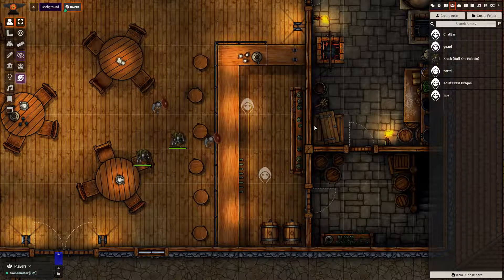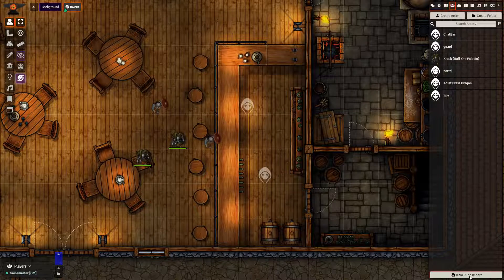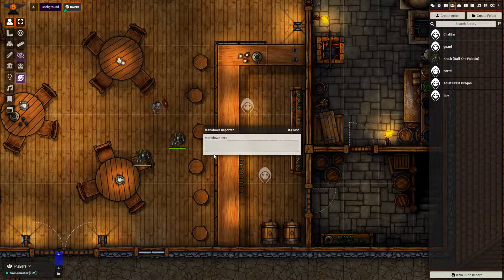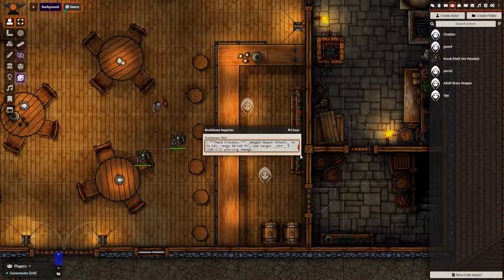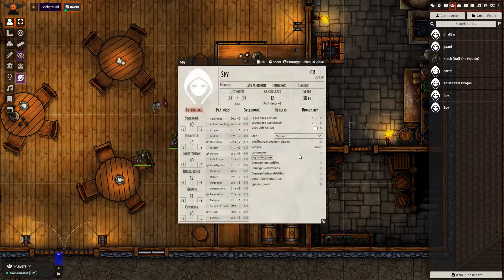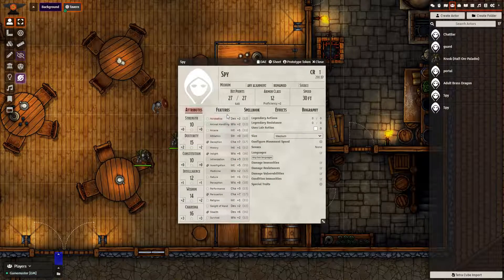Once you are finished on the TetraCube website, you need to go back to FoundryVTT. Open up the Actors tab and go to the bottom where you have TetraCubeImport. Paste everything you copied. At first I was very confused and wasn't sure what I needed to do, but really all you need to do is click in the bottom right-hand corner, and then it will open up. We can see I have my creature here — the spy.